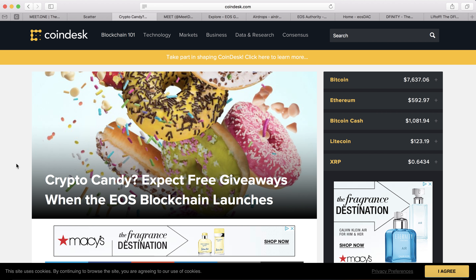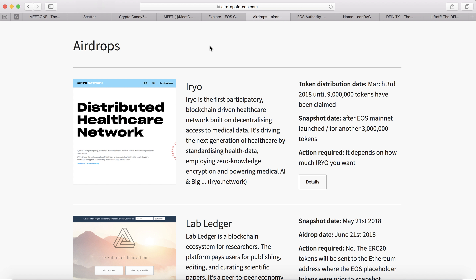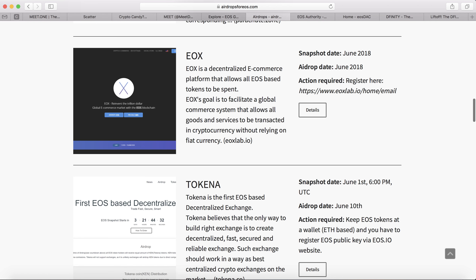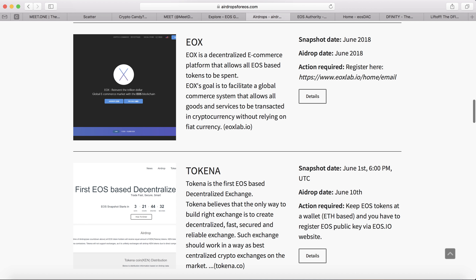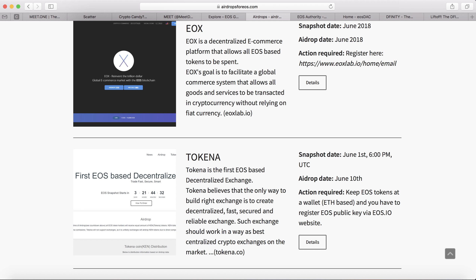There are a lot of crypto candy giveaways going on. You can go to airdrops4eos.com to check which projects still have airdrops coming up. Make sure your tokens are in your own wallet and that you've registered for the token swap to qualify for airdrops. If you leave tokens on an exchange, you're at the mercy of the exchange — Binance, Bitfinex, and Kraken will do the token swap for you, but for airdrops they likely don't support it at this time.